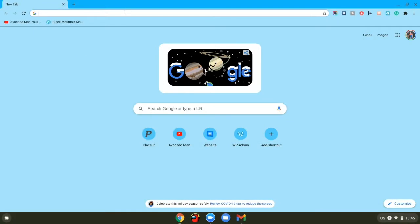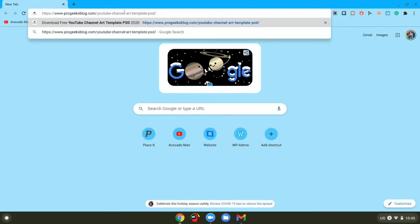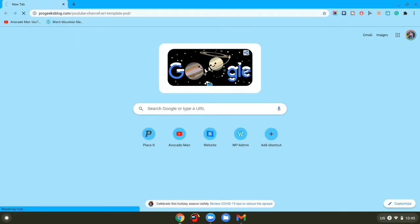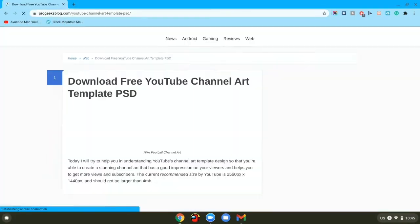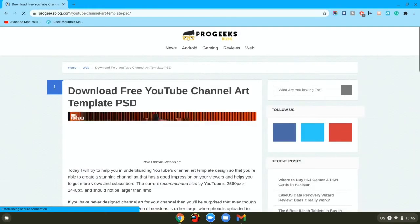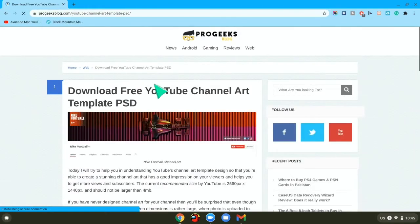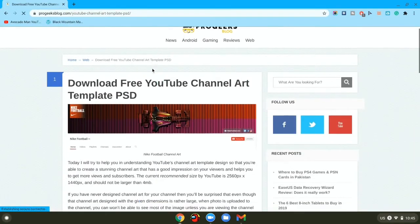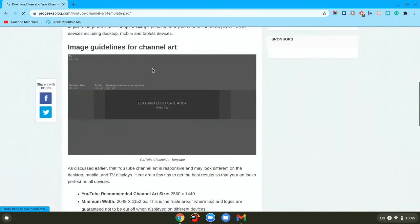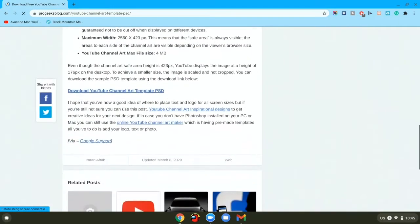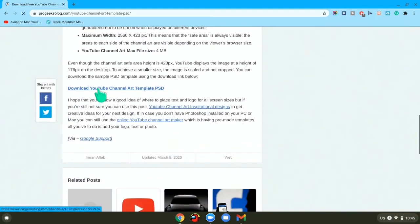First, you want to go to the first link in the description and wait for it to load. Once you get there, you want to scroll down and press on download YouTube channel art template.